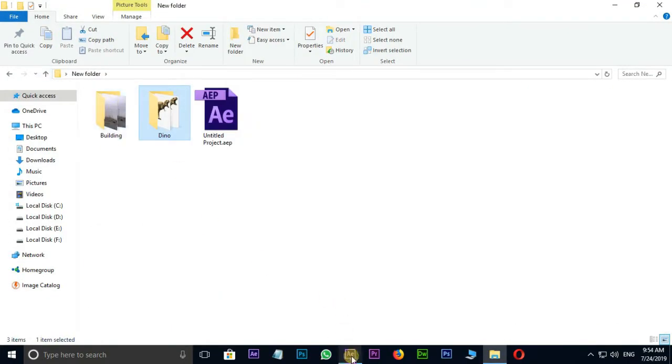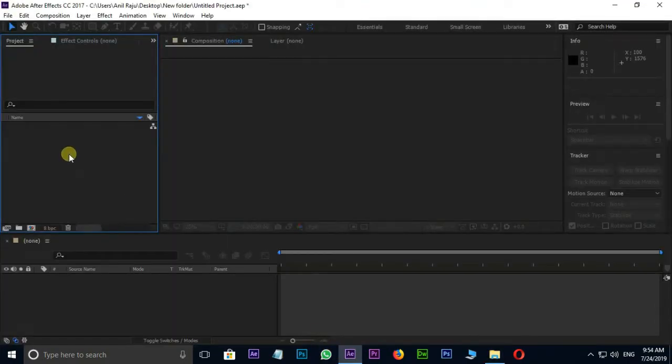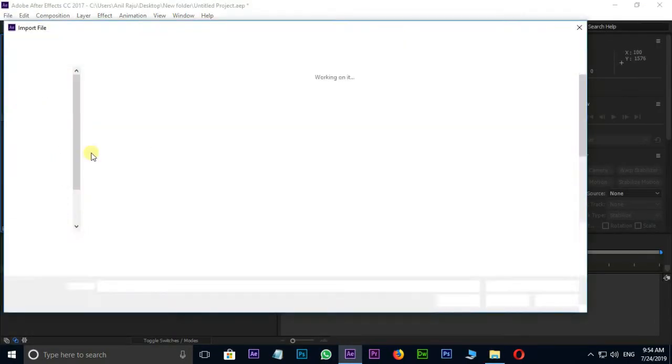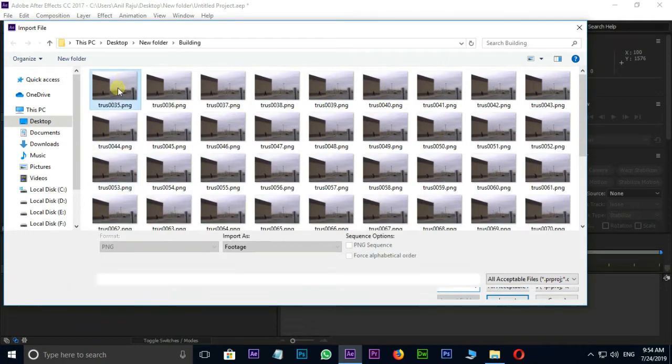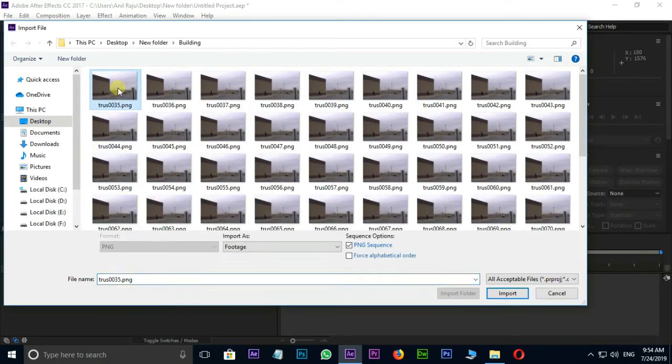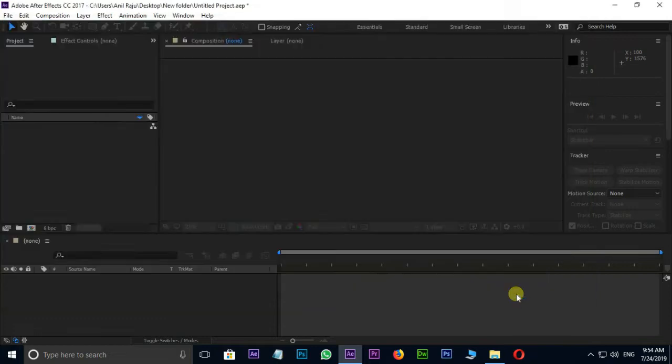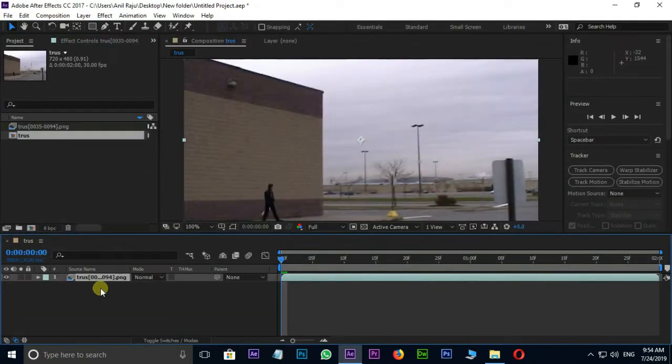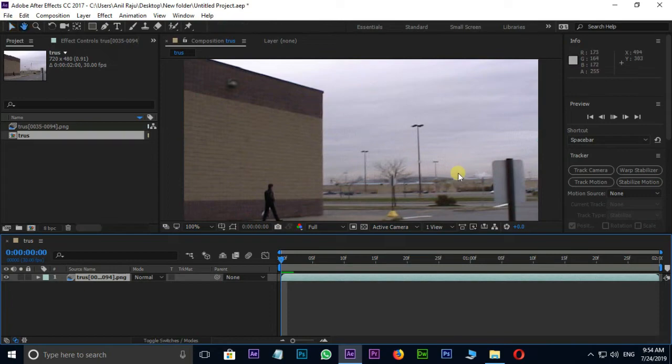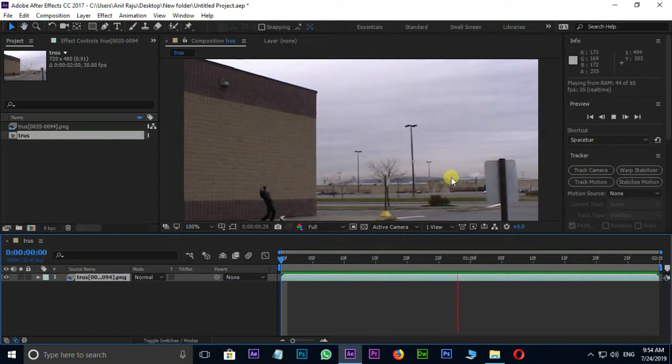Go to After Effects. Double click on the Project Panel. Select this first PNG file and hit Import. Just drag and drop this footage to the Timeline. Let's see the preview once. Cool.